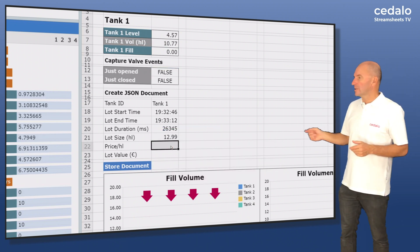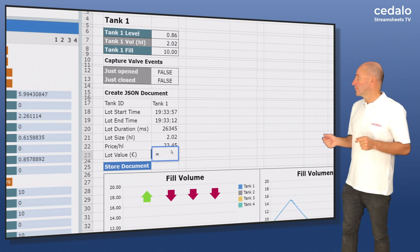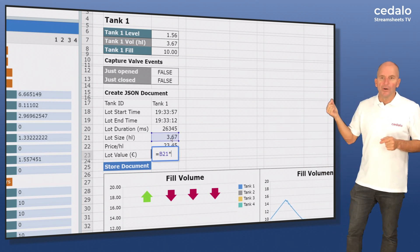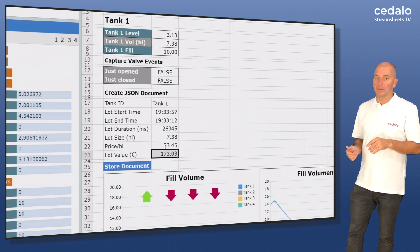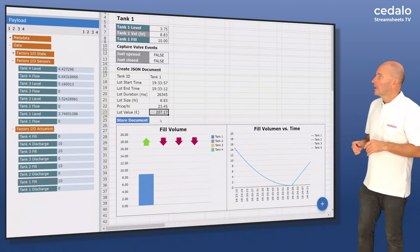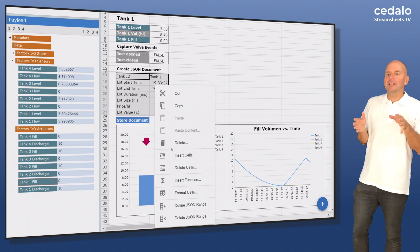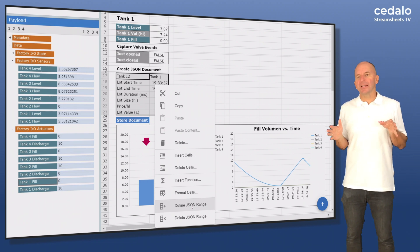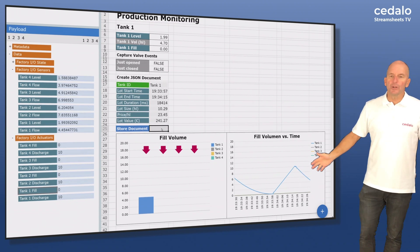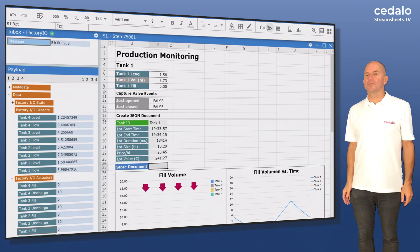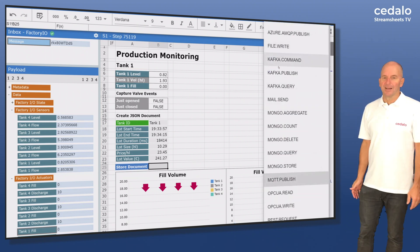Cell B22 is easy — here we only define the price per liter. In cell B23 we calculate the resulting value for each production lot, simply by multiplying the values of cell B21 and cell B22. Now we have the consolidated data for each batch and we can save it in MongoDB. Since MongoDB expects JSON format, we use the context menu to declare our formula range as a JSON range. After that we can simply use a wizard and a predefined function to permanently save the JSON-based data in a collection in a MongoDB database.